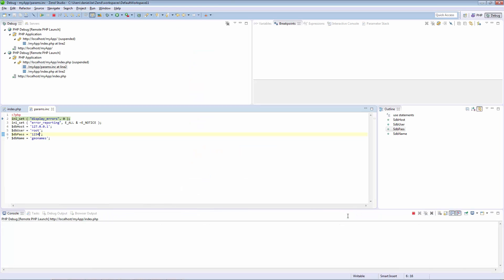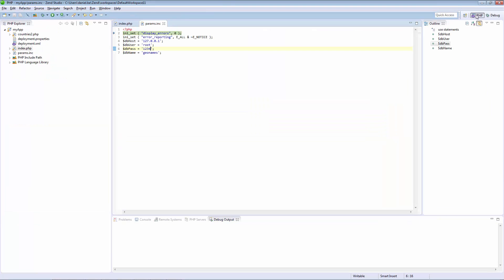So in Zen Studio, I'm going to follow these directions and enter some breakpoints in the code.